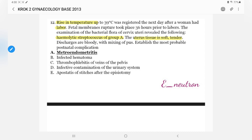I'll be discussing the gynecology questions first. Here, a lady is having a rise in temperature to 39 degrees Celsius, registered the next day after labor. Fetal membrane rupture took place 36 hours prior to labor. Examination of the bacterial flora of the cervix showed the presence of hemolytic streptococcus of group A. The uterus is soft and tender with bloody discharges mixed with pus. We have to establish the most probable post-natal complication. There is clearly a rise in temperature and presence of hemolytic streptococcus group A.